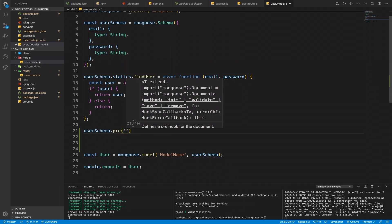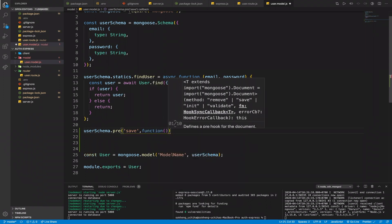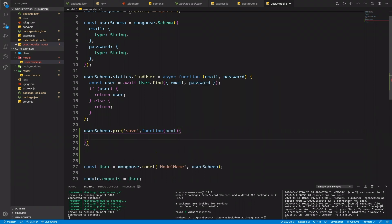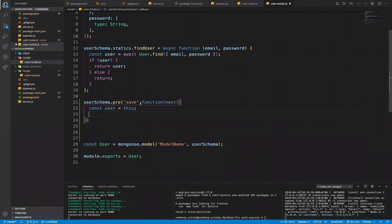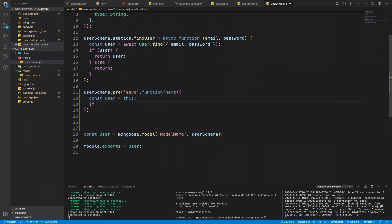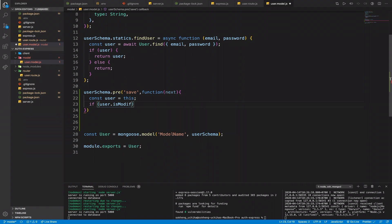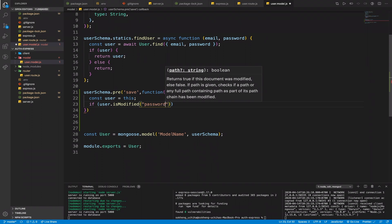We use user.pre — this is the pre-save hook, meaning before saving I want to encrypt the password. Notice: if you use an arrow function this is not going to work. We set 'user = this', where 'this' refers to the current user document. What we want to do is check if user.isModified('password') — if the password has been modified we want to encrypt it, otherwise we skip it.